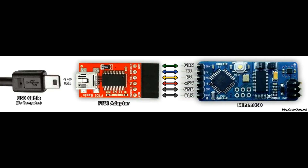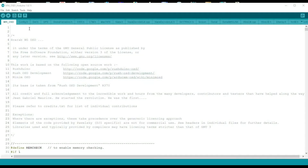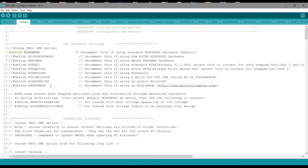Just pause this image if you need a quick refresher on how to connect the FTDI adapter to the OSD. Now in config.h, you want to actually define — so delete the two forward slashes for minimum OSD. If you're on a micro minimum OSD, use that one instead, which is one below it.